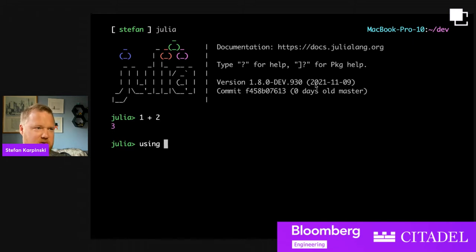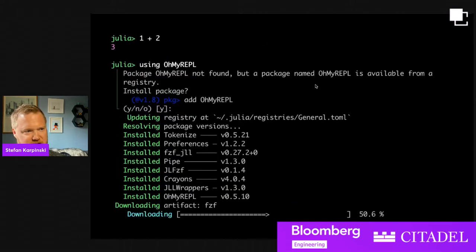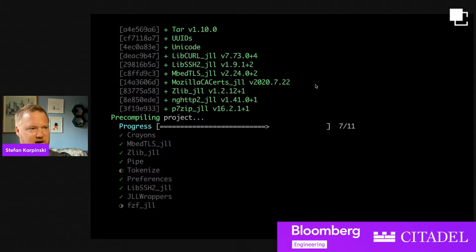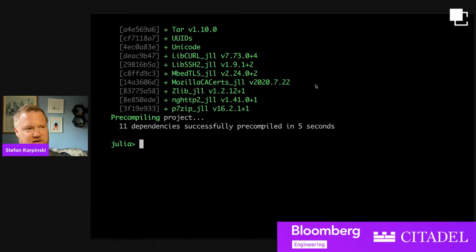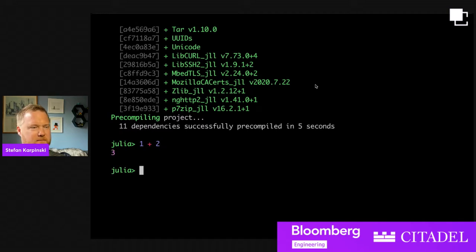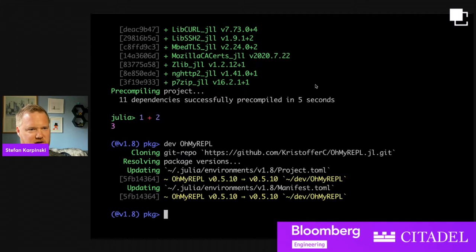There are a lot of different REPL modes in Julia. This is the normal Julia REPL mode. It can prompt you and you have interactive editing. The next REPL mode is the package manager REPL mode, where it tells you what environment you're in and then lets you enter commands which have their own syntax. That's the package manager REPL mode.